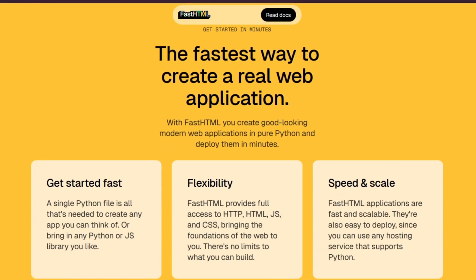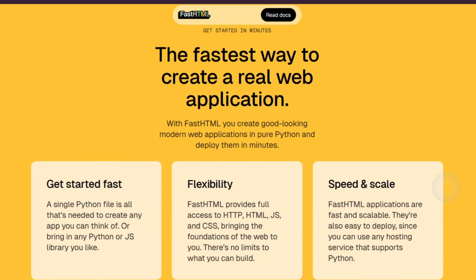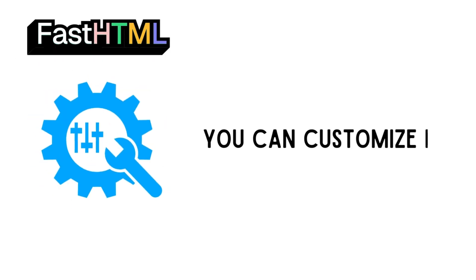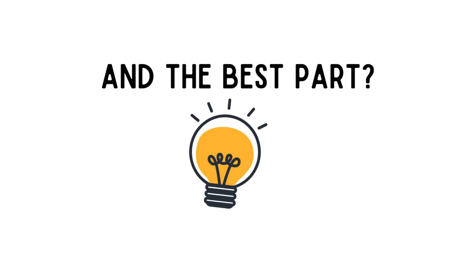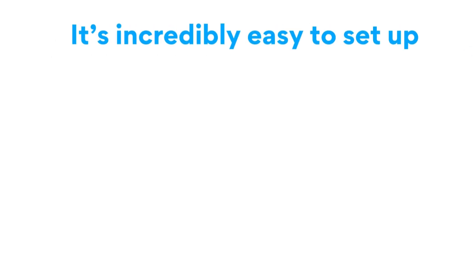FastHTML is not only fast, but also highly flexible, meaning you can customize it to fit specific project needs. And the best part? It's incredibly easy to set up.